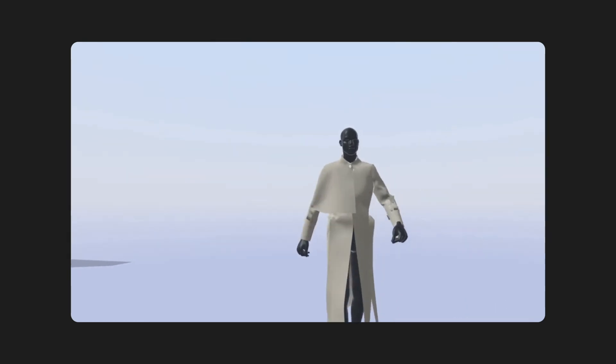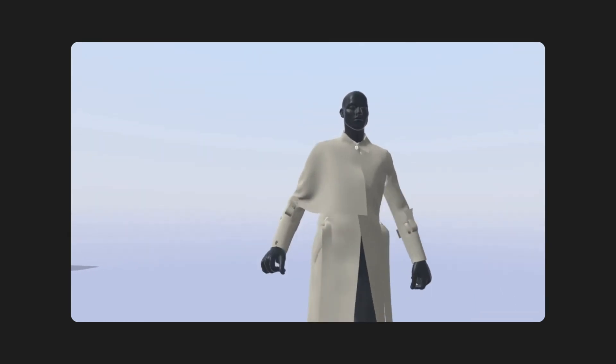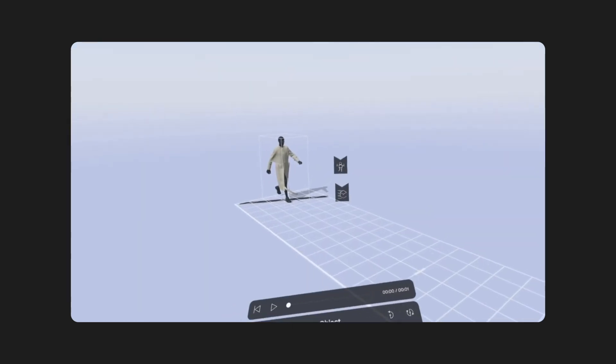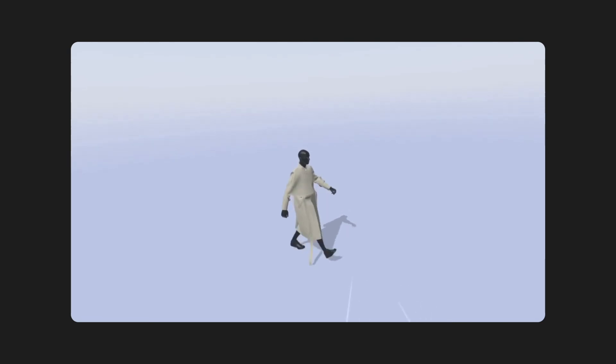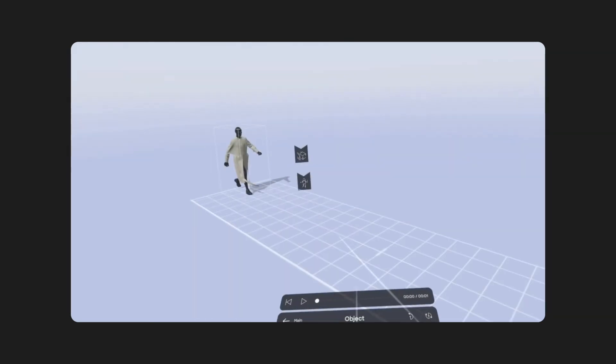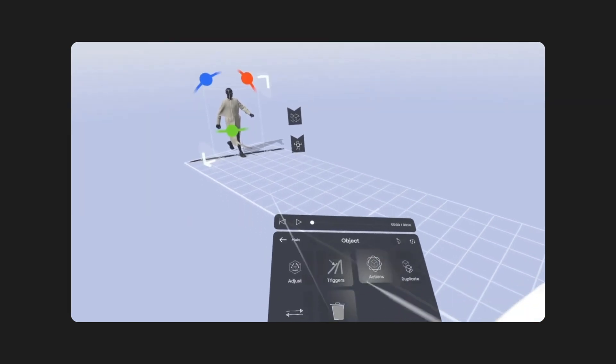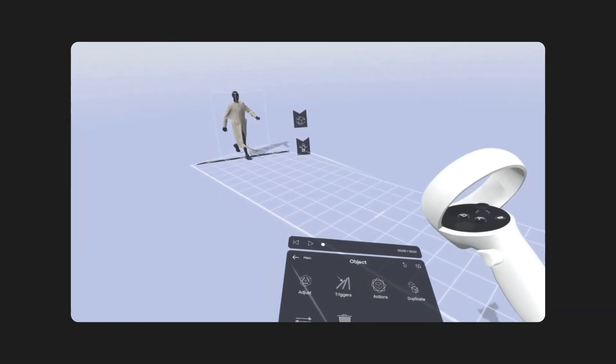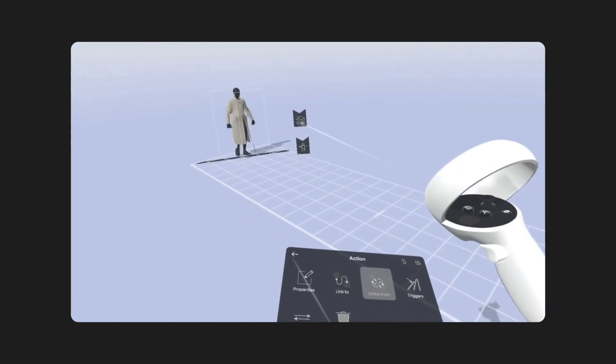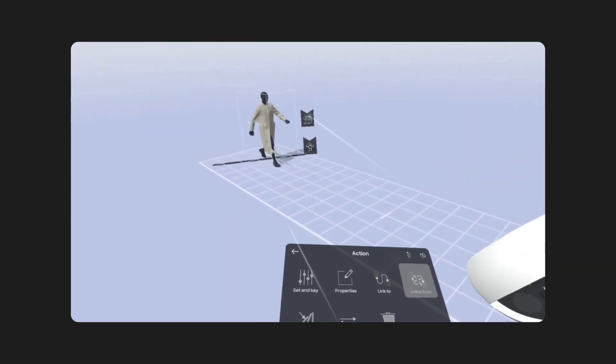Of course, in this step, you can change the size of your object, the properties of the animations. For example, here I made the avatar much smaller so that you can maybe put it on a table or something like that to have something like a miniature fashion show or something like that.